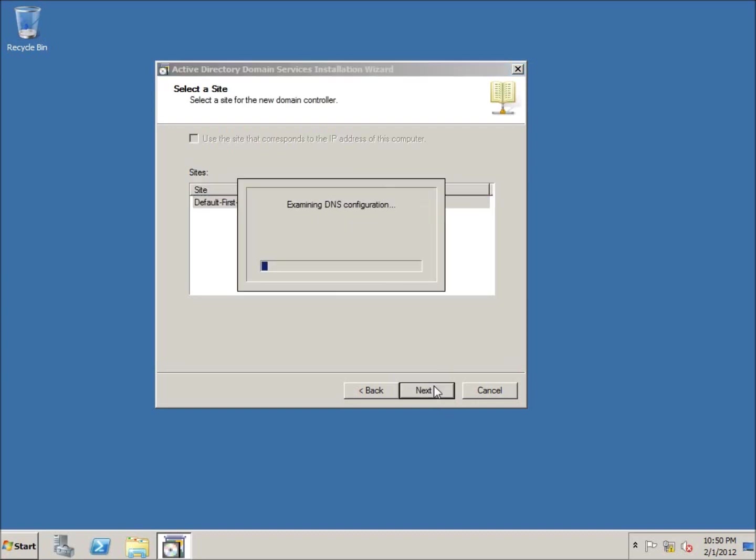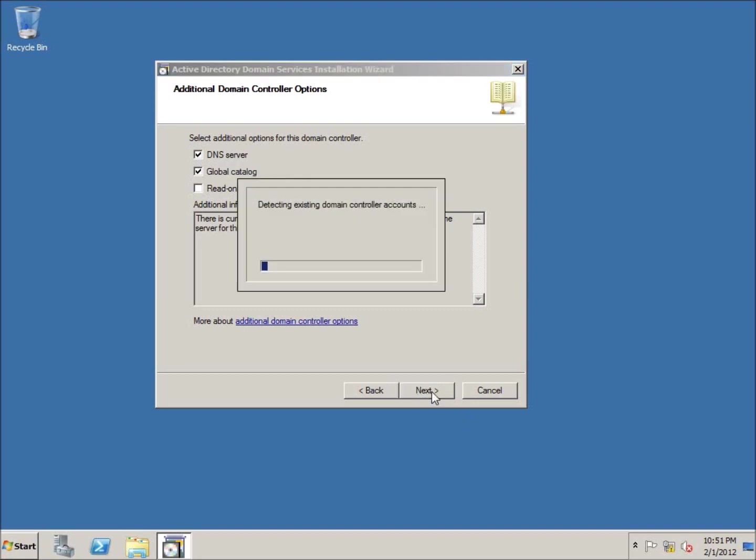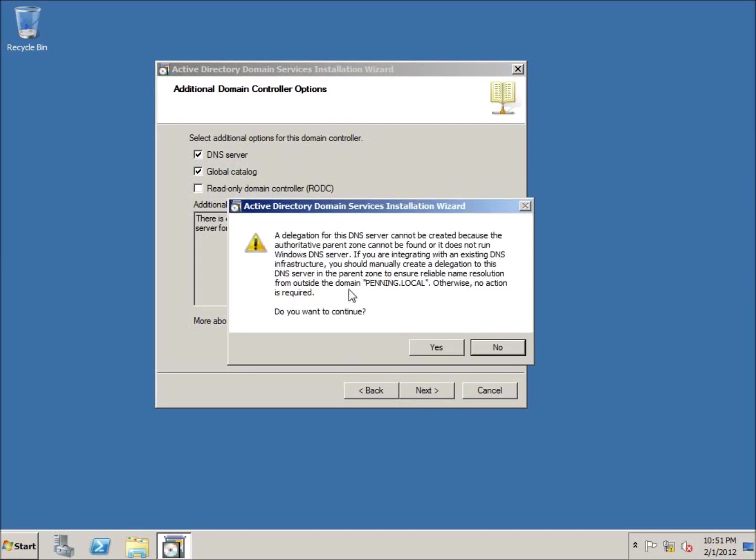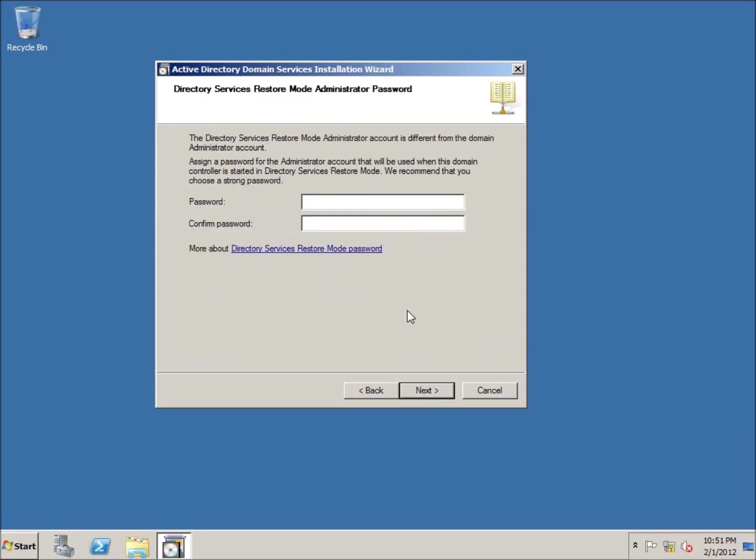I'll hit next again. We have the option of setting up as a global catalog and DNS server. Those are the options I want picked. Now if you want to set it up as a read-only domain controller, you can do that. However, I really want a fully functional domain controller that I can log into and make changes. Any change I make on the backup will also be changed to the primary. So I'll leave these two settings selected and hit next.